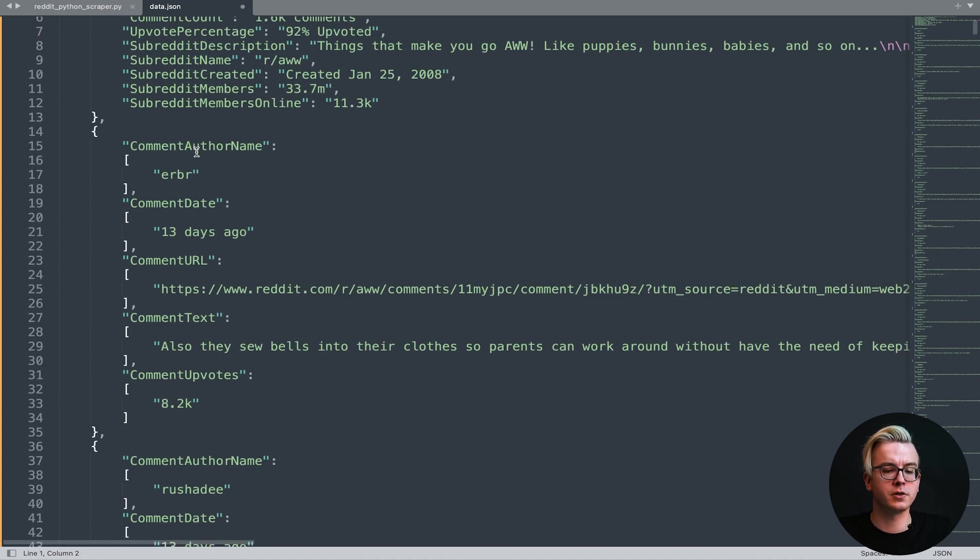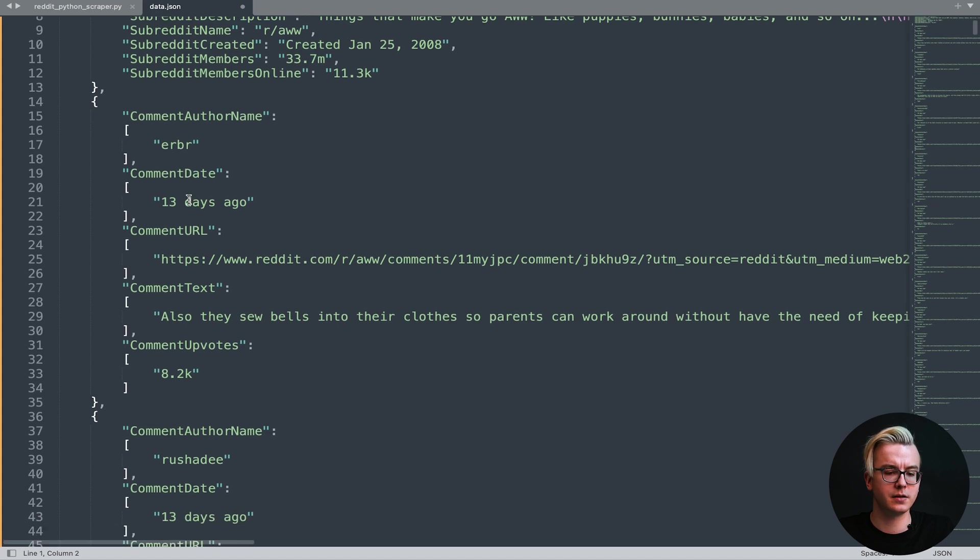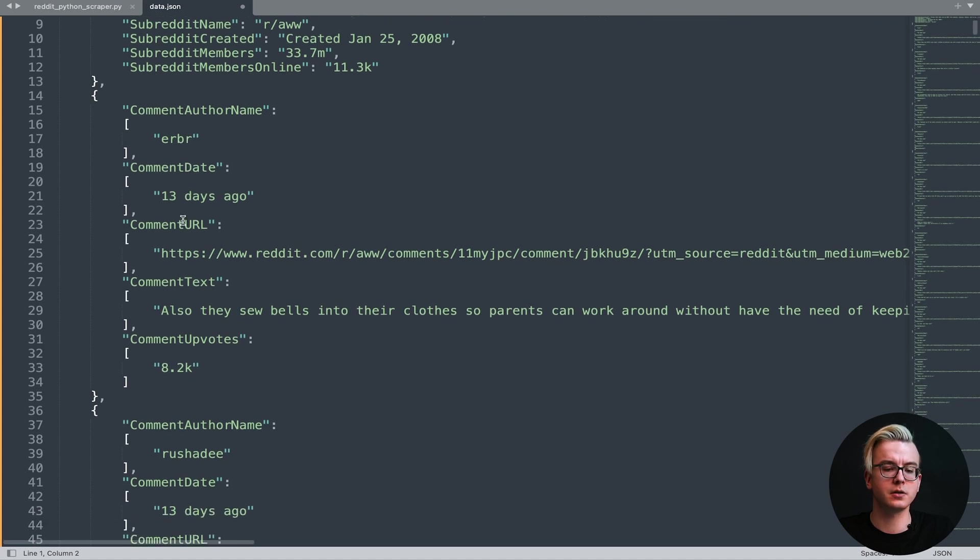Once you scroll down below, you'll see the comment section. Comments will contain comment author name, comment date, comment URL, comment text, and comment upvotes.